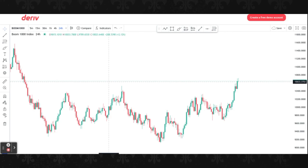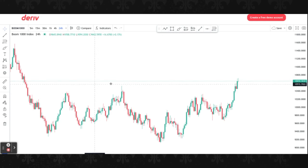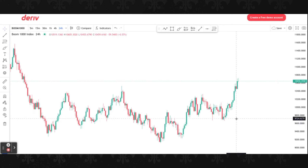Though some are addicted to MetaTrader 5 and there's nothing wrong with using that, but if you want to step up your game, you should be able to use this platform. So what do I mean by psychological level?